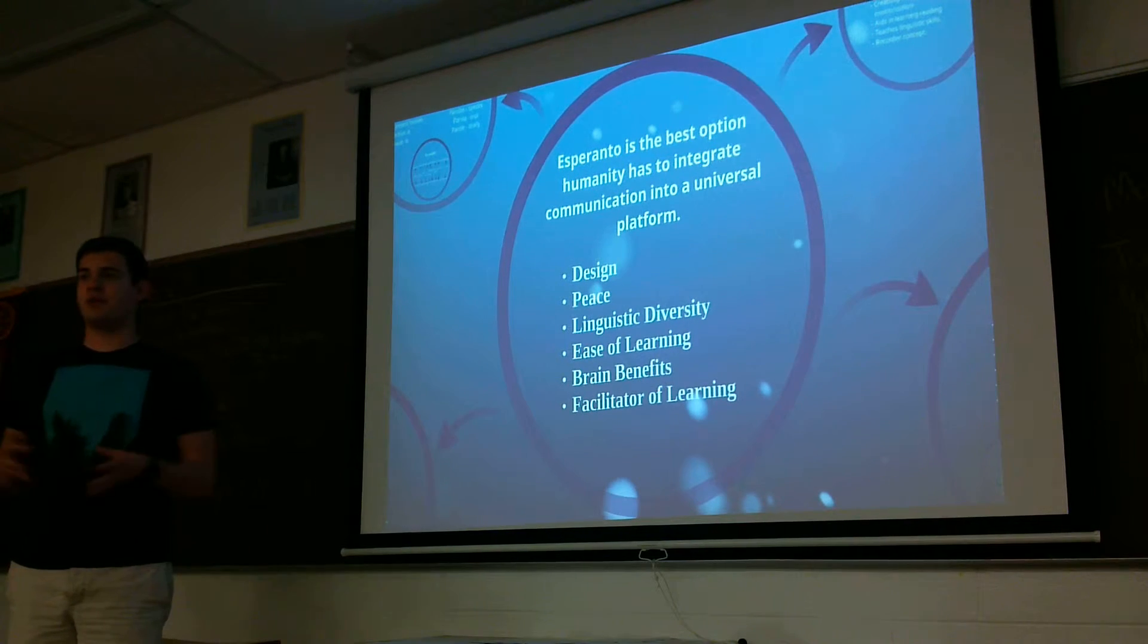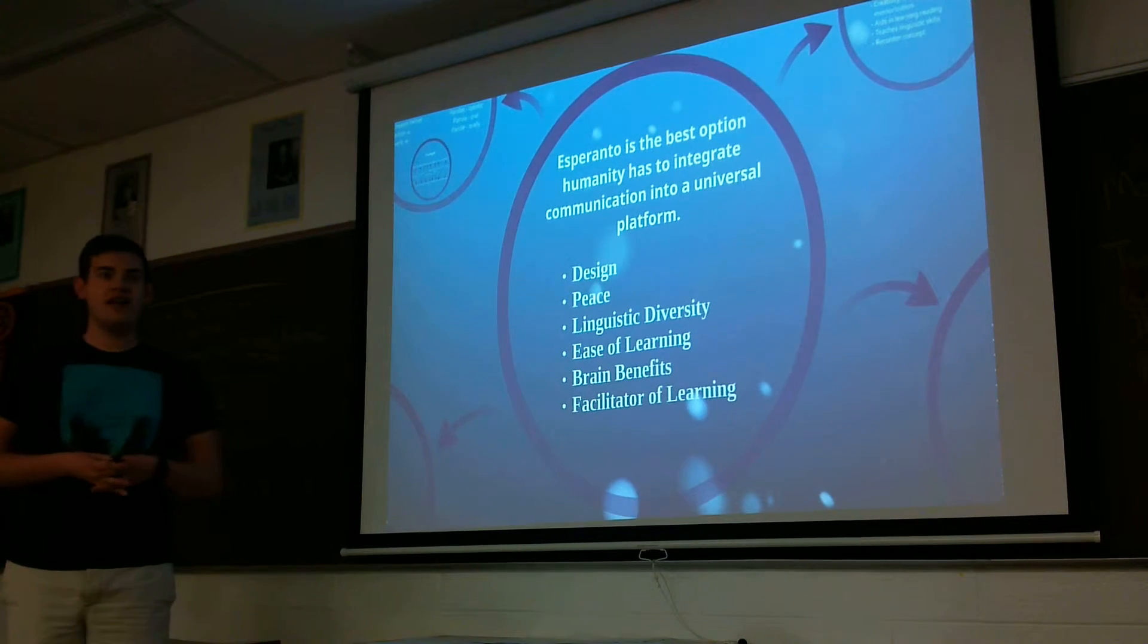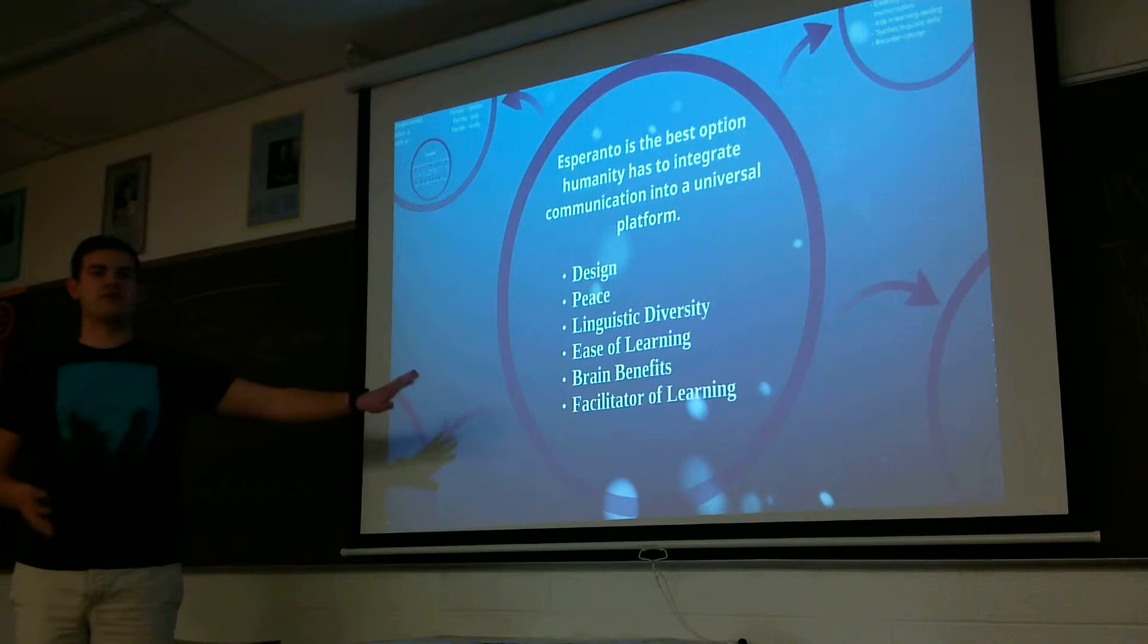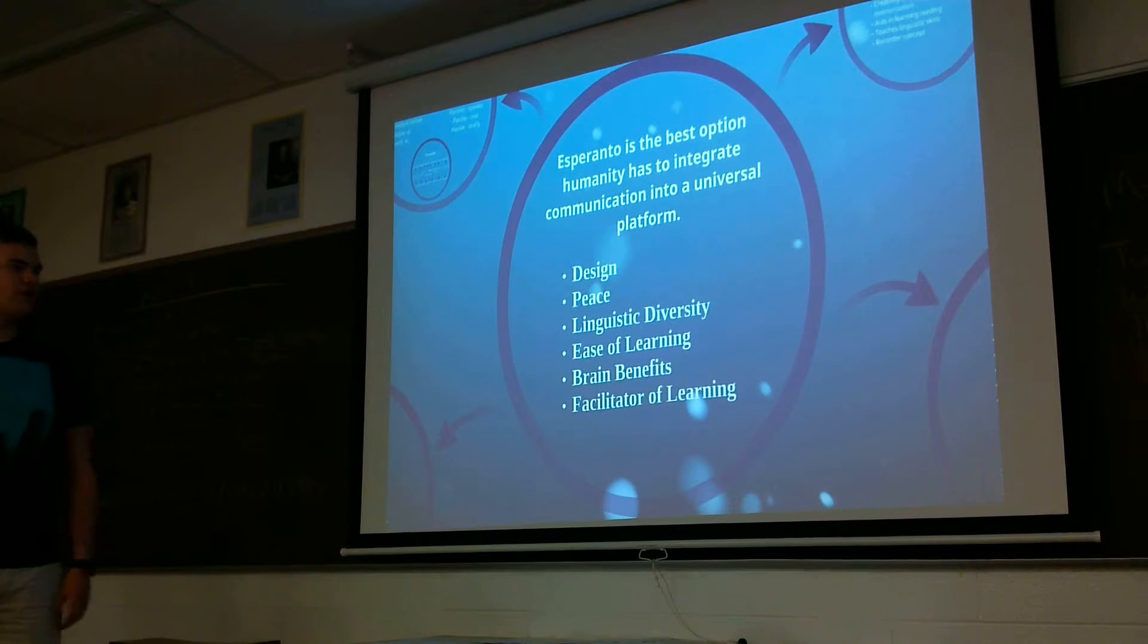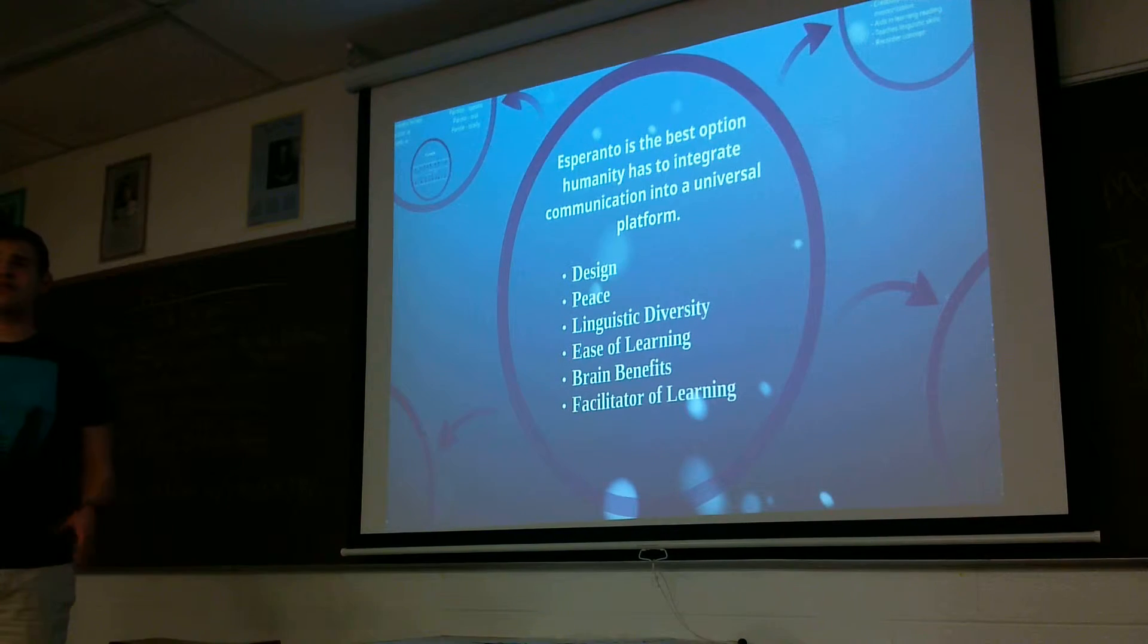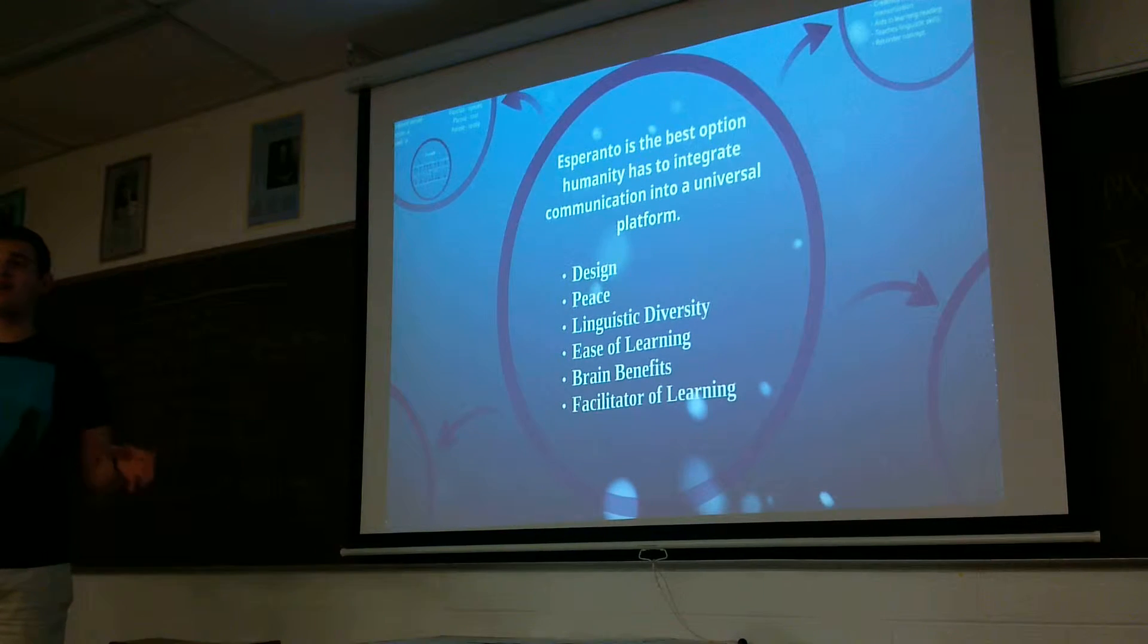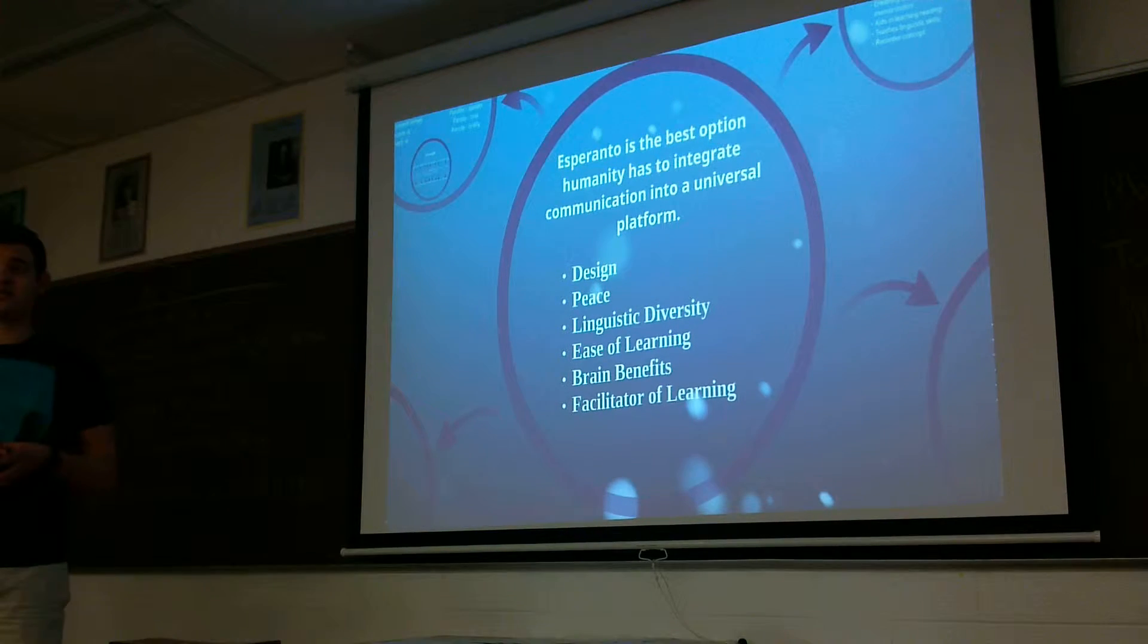It's extremely easy to learn. And as we know with the bilingual brain, it has brain benefits of having people being bilingual, and it also facilitates learning of other languages as well.